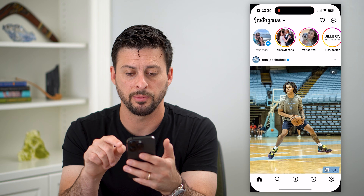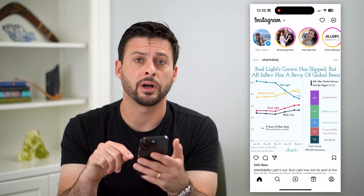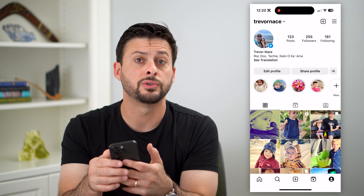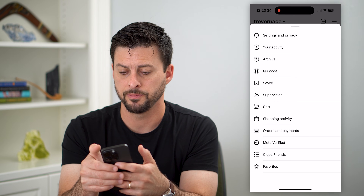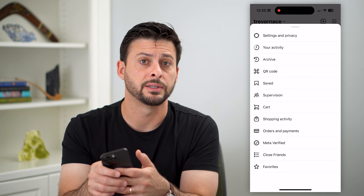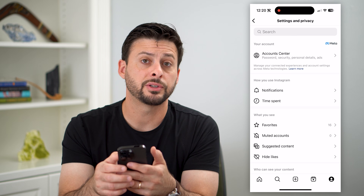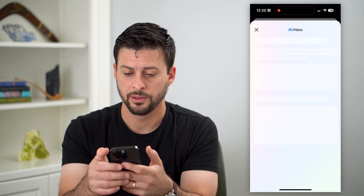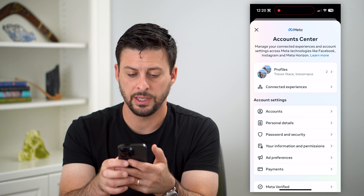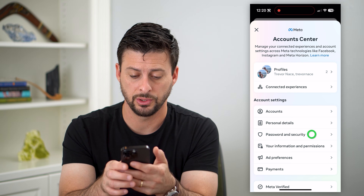Tap on Instagram and tap on the profile icon at the bottom right. Then choose those three lines at the top right and hit settings and privacy. At the very top, choose account center, and midway down you'll see password and security — select that.